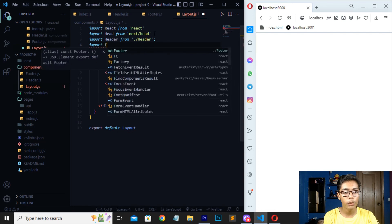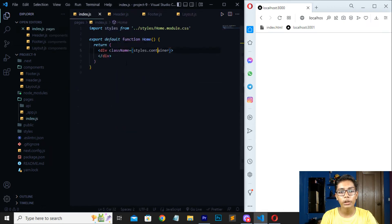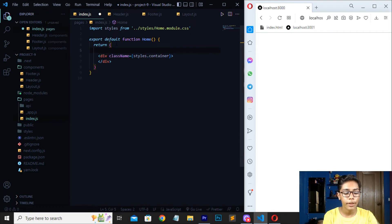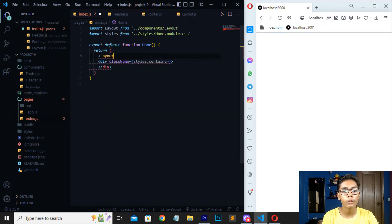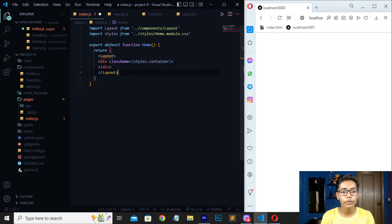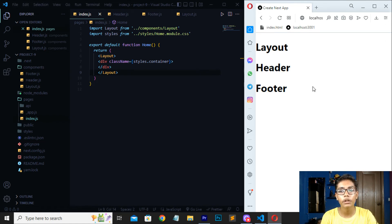Move down and write 'import footer'. Save this file. Now we have to use the layout tag in index.js so we can see the header and layout. Move down under the bracket and write 'layout' — it will be imported automatically at the top. Close the layout tag, paste the closing layout tag, and you can see we are getting layout, header, and footer from the three different files.